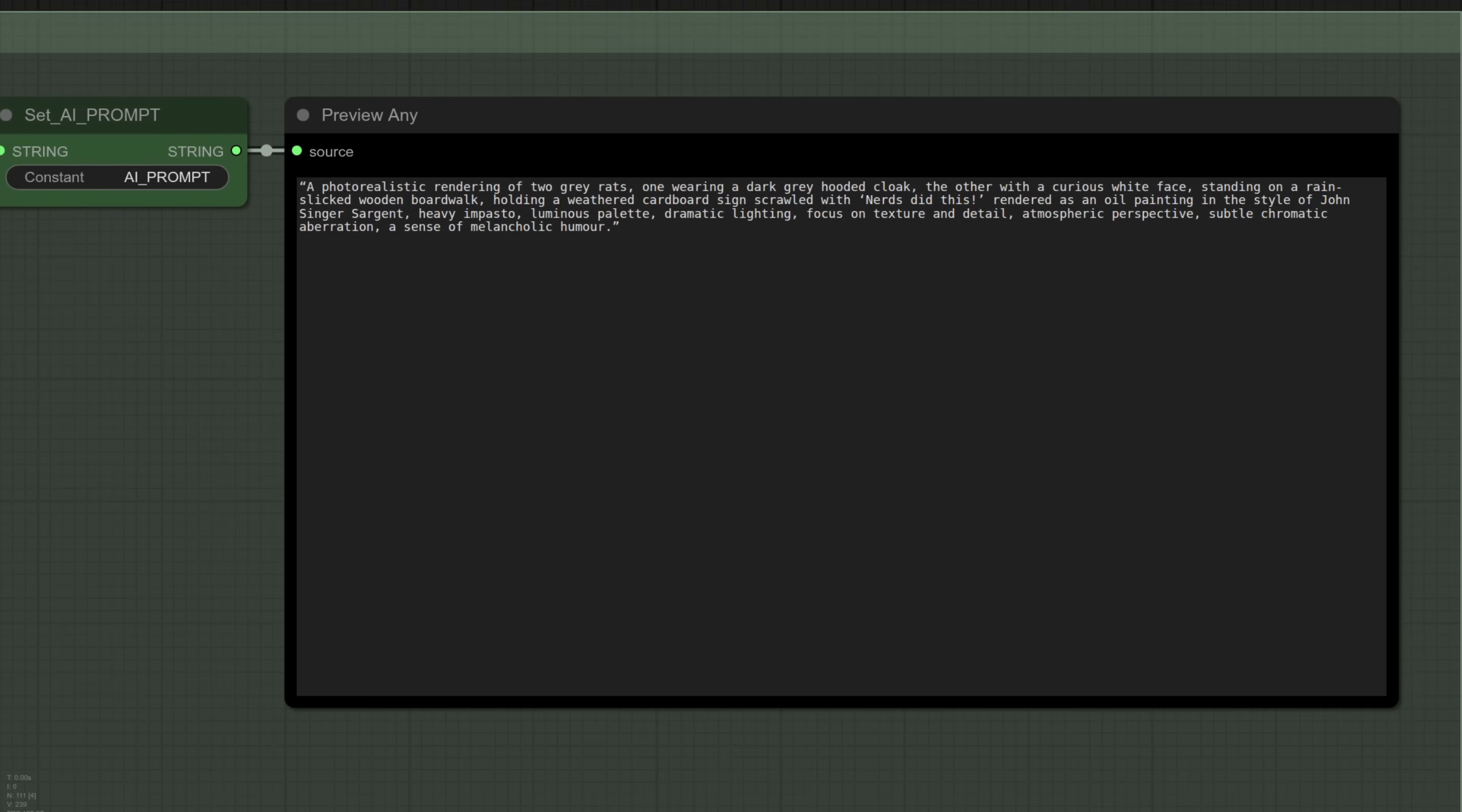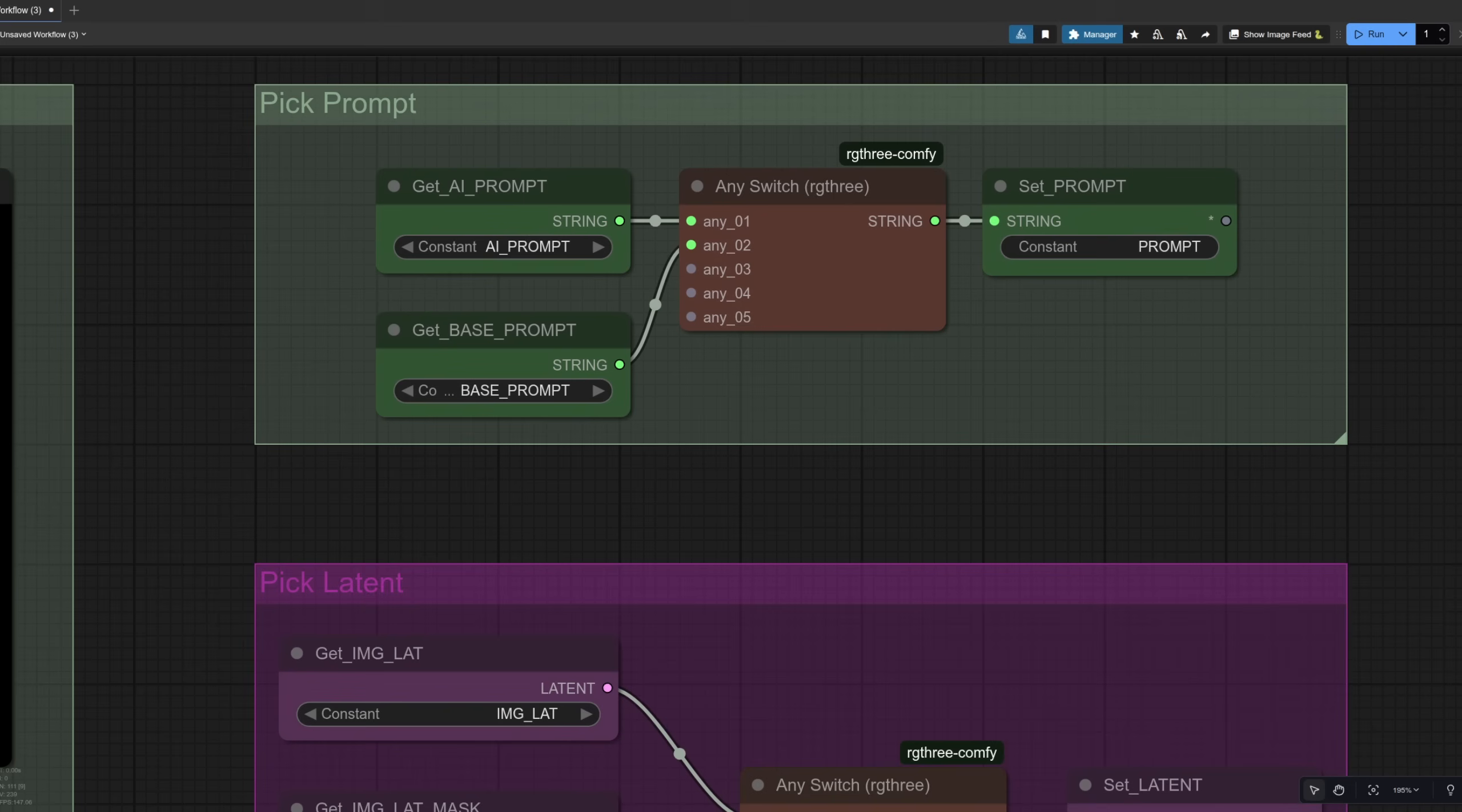It can even read the text on the sign as well so we know the vision capability is doing its job. This way your prompting can instead become instructions and you get a whole new level of image editing fun.